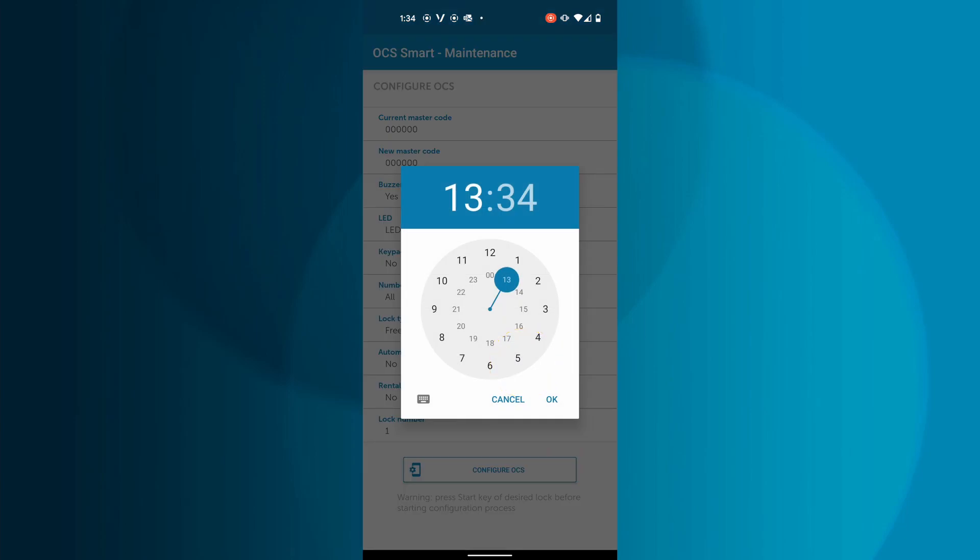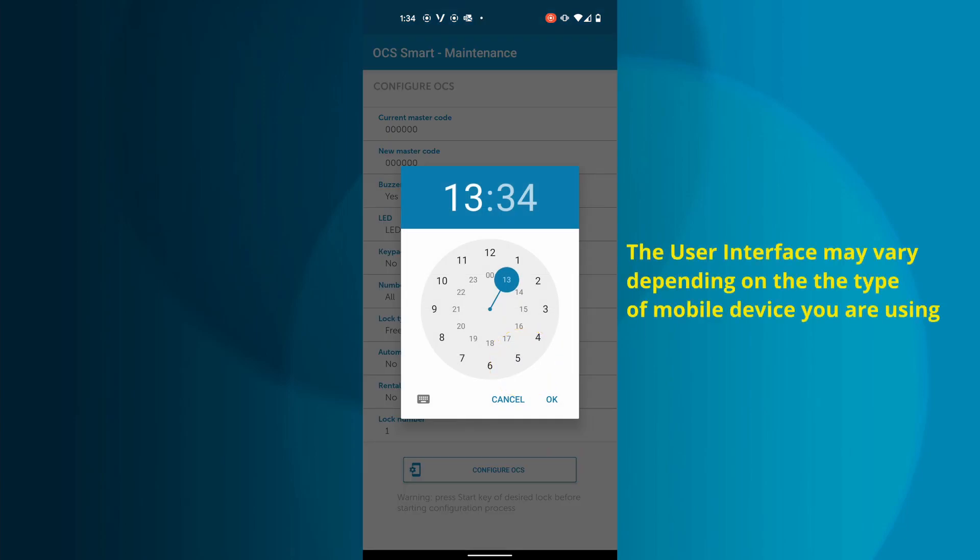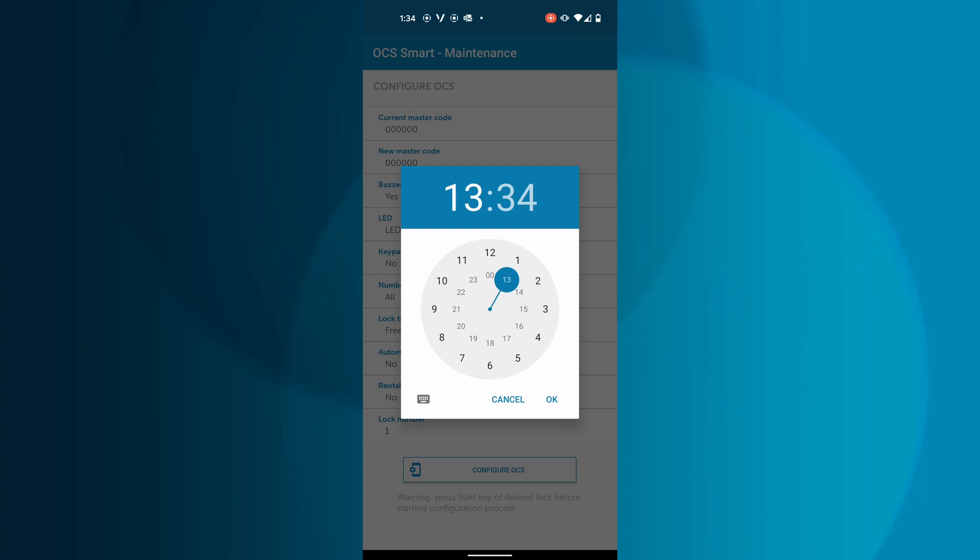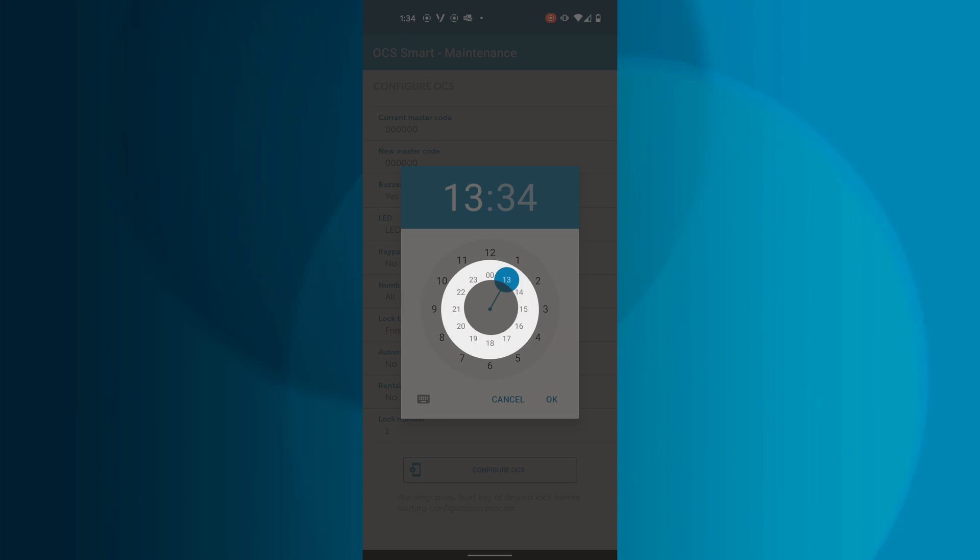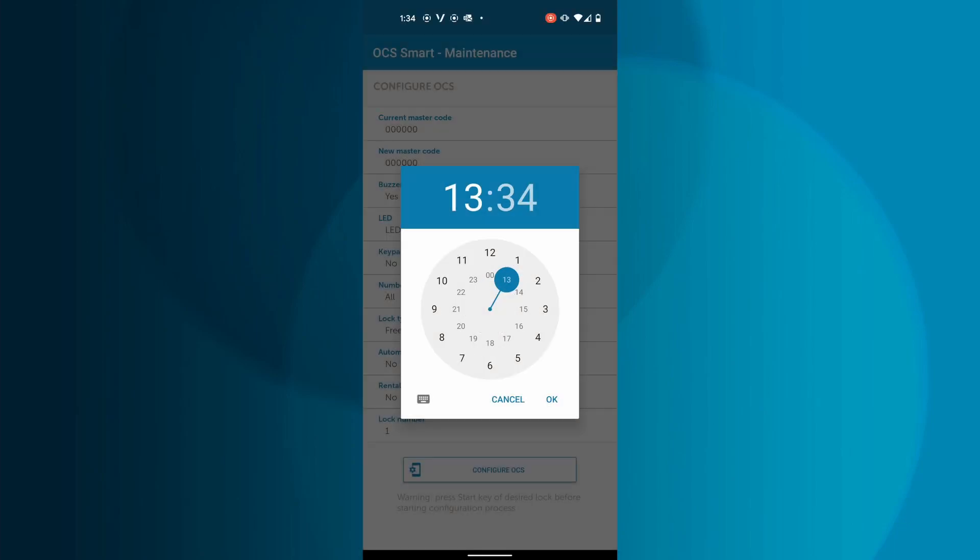Tap Automatic Opening and a clock will appear, allowing you to drag the clock arm to configure the hour and minute you want the lock to open. This clock is a 24-hour clock, with the outer circle of numbers being AM and the inside circle of numbers being PM. Choose a time for the lock to open automatically.